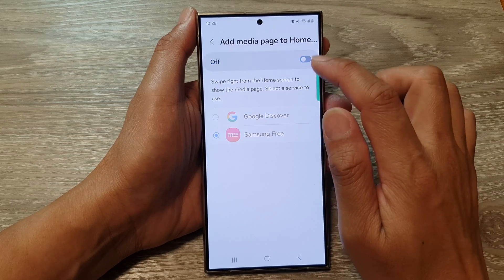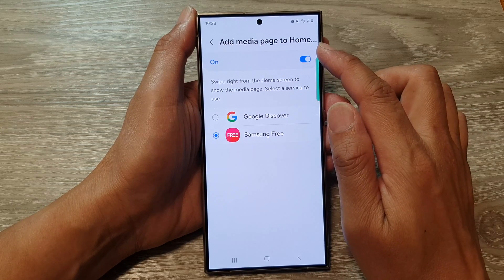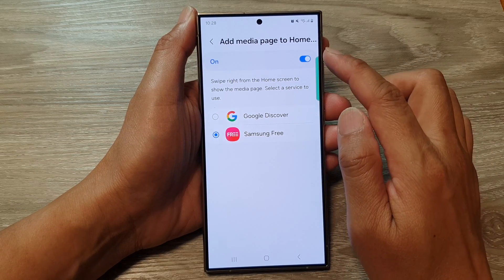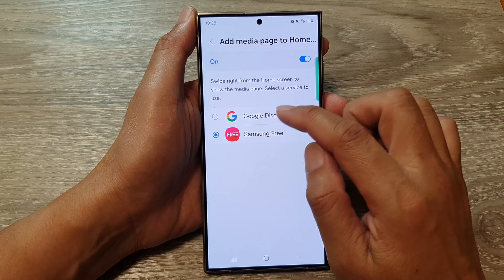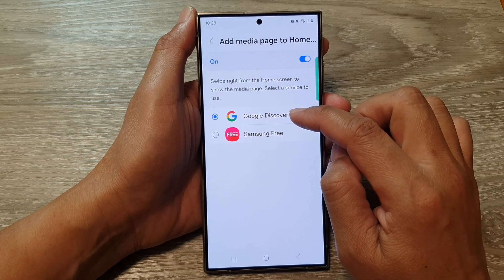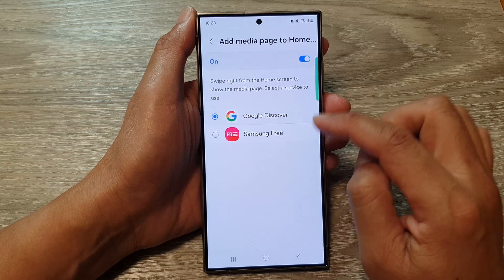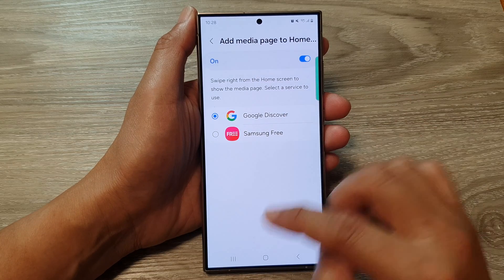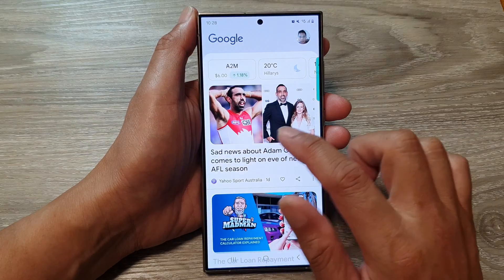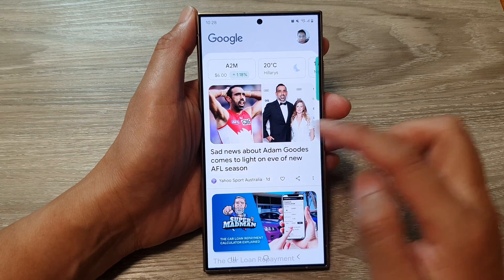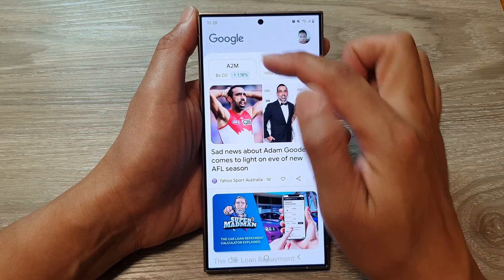In here at the top, make sure you turn on Add Media Page to enable the media page on the home screen, and then you can choose Google Discover or Samsung Free. If I select Google Discover and swipe all the way over to the left, this is the Google Discover page.